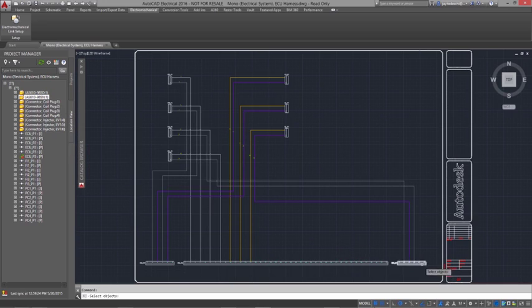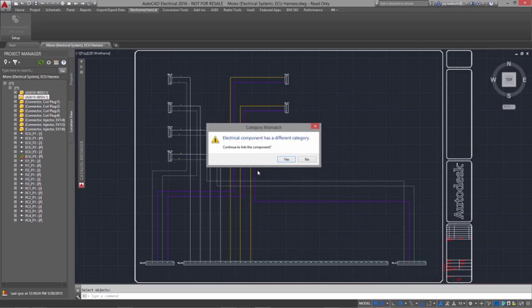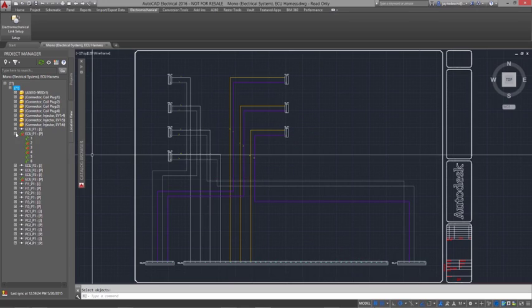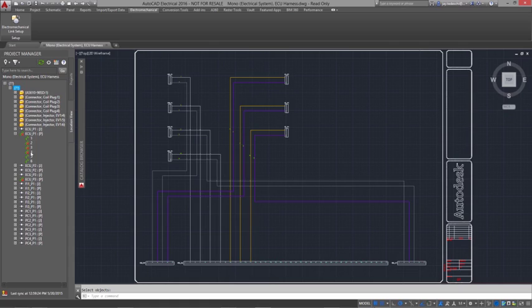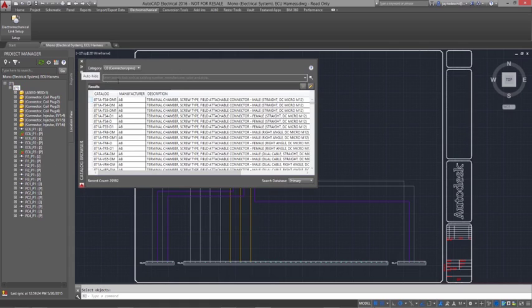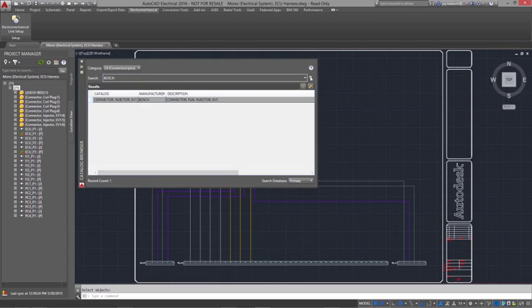you can start sharing live data between Inventor and AutoCAD Electrical. Any changes you make in one system are quickly synced in the other, so everyone is always working from the latest version of the design.